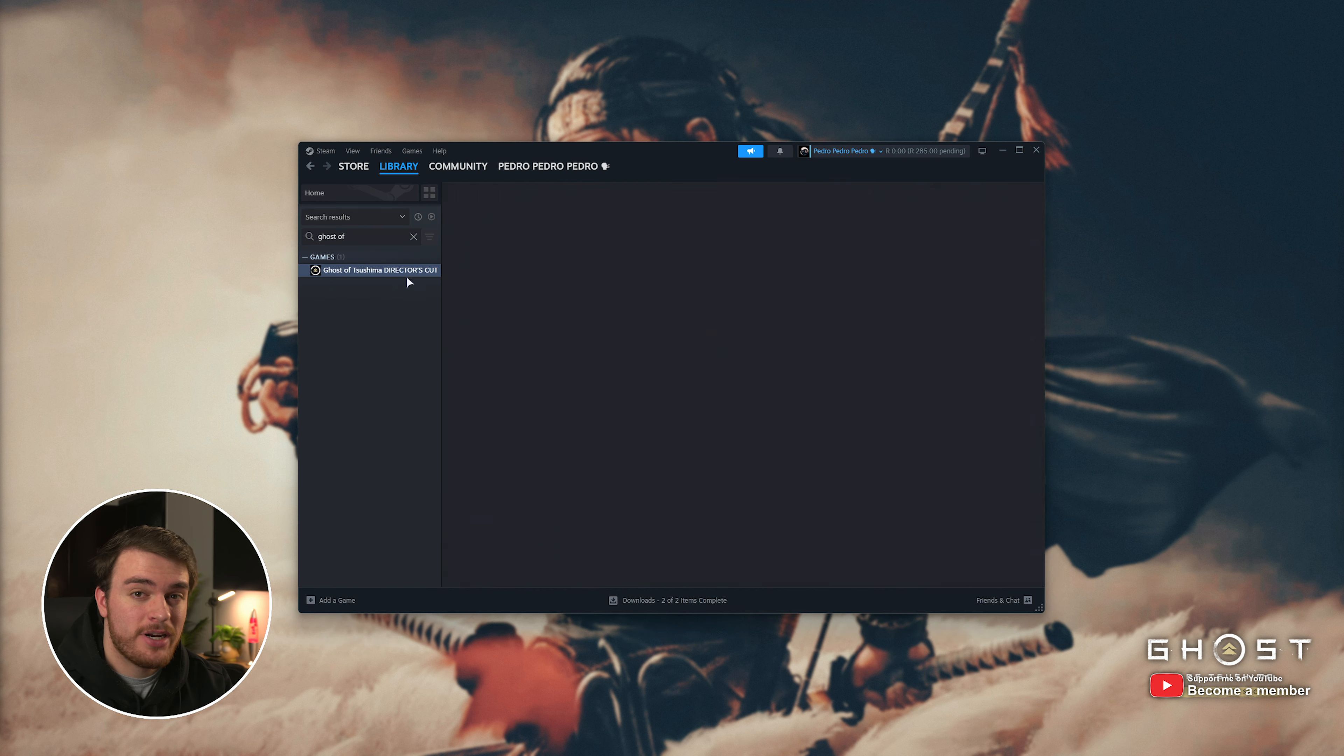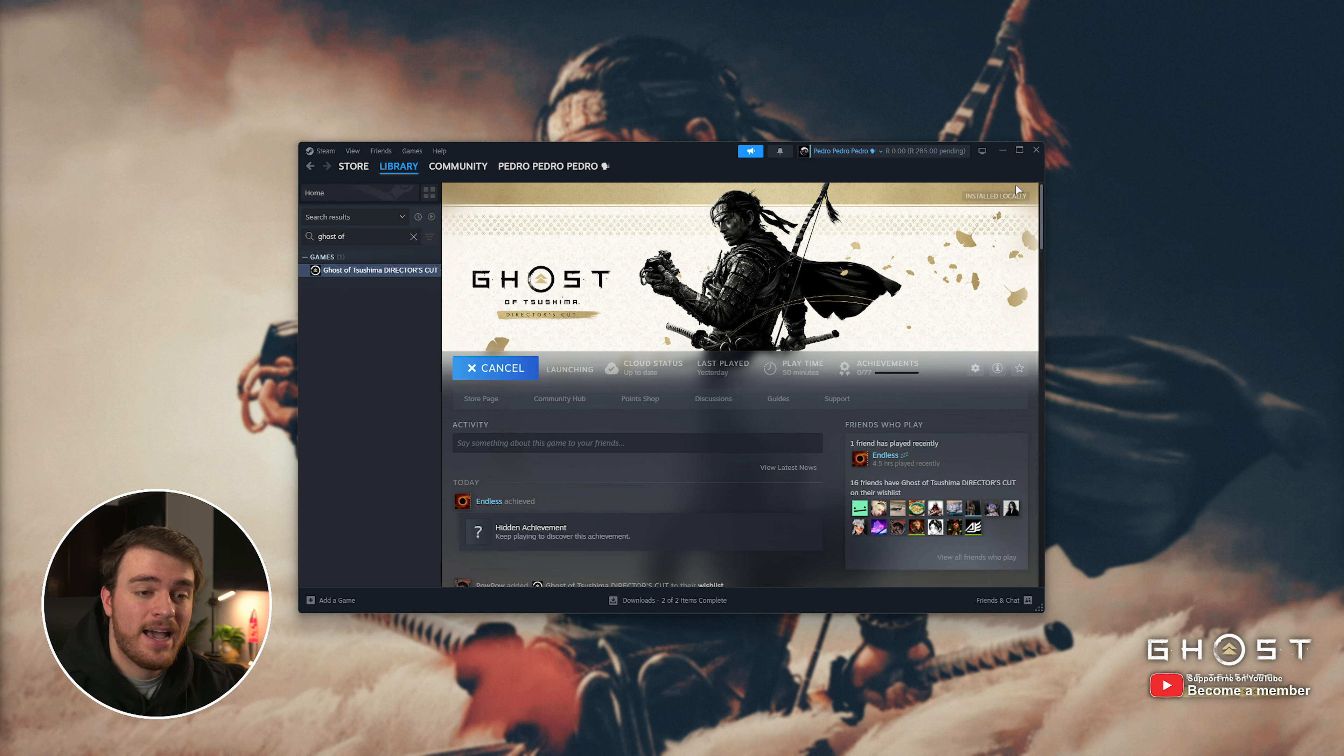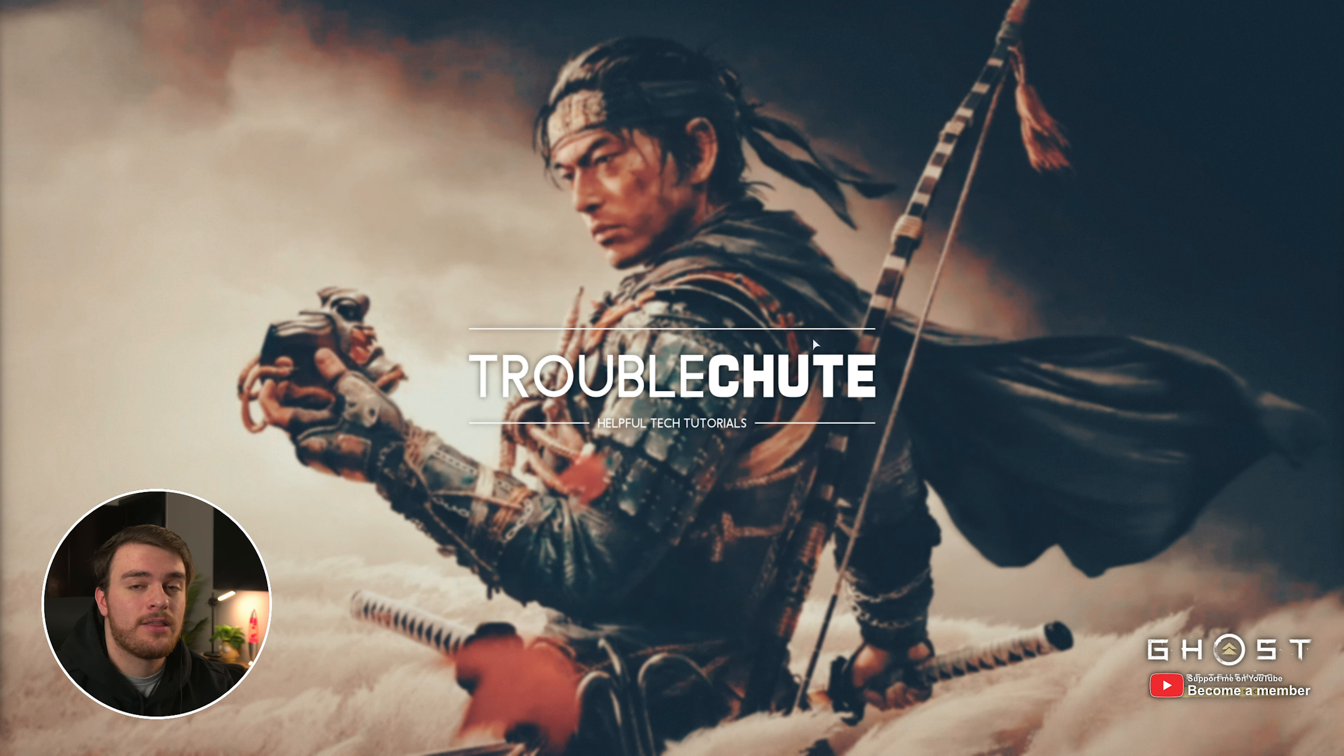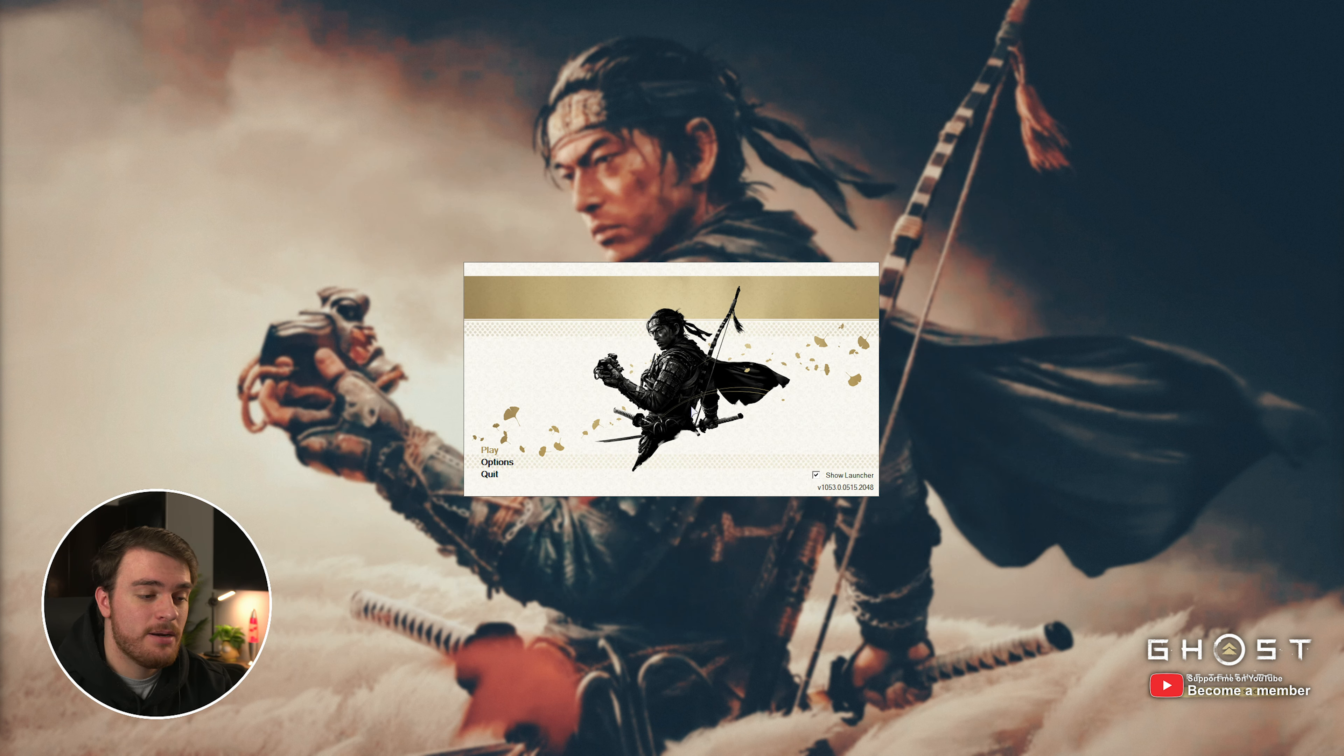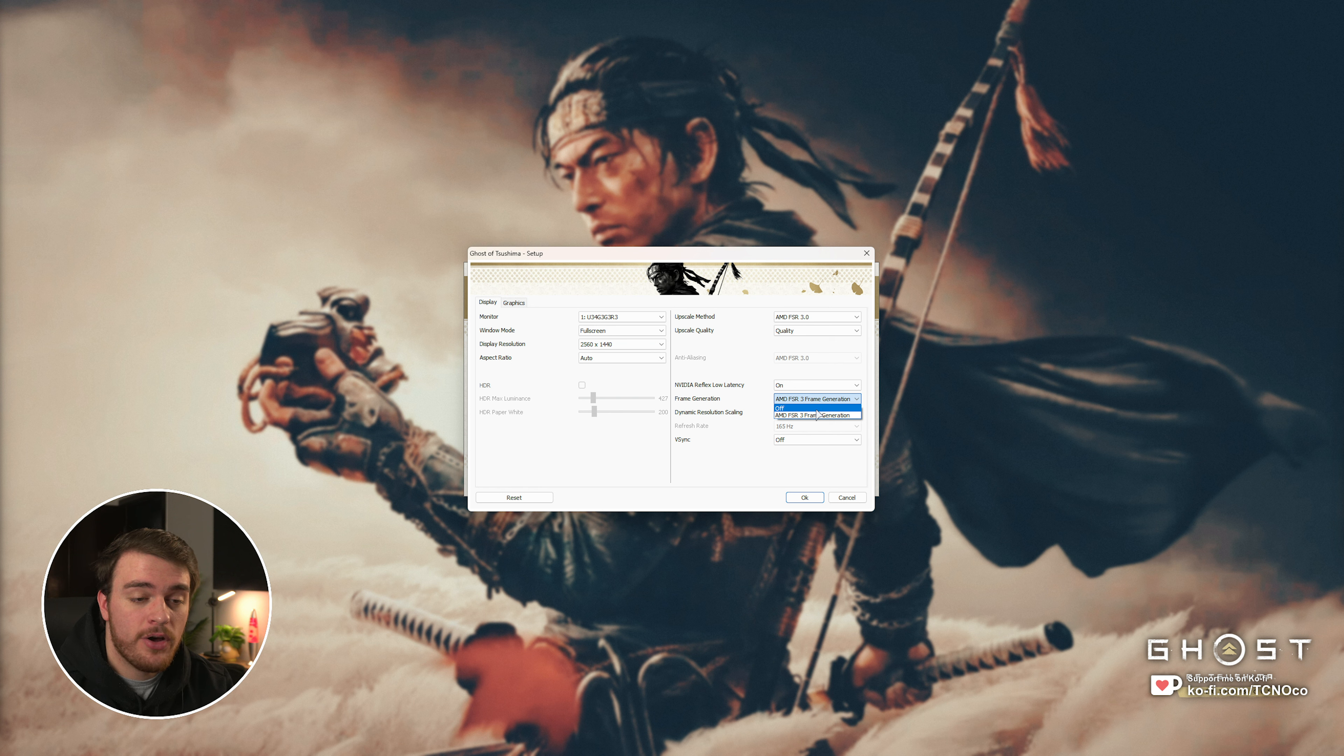If you're having weird issues where it's crashing when you're launching it, fire it up, and before you click through the little launcher that pops up in here, simply click Options, then on the Display tab, make sure that frame generation is turned off.